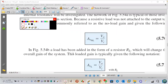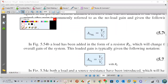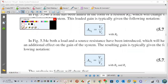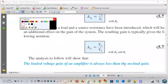Now we have something called AV load — if I take the load into my consideration, it's called AV load. I also have AVS, which is when I take both RL for load and RS for the generator or source into consideration.